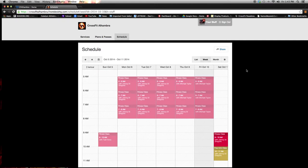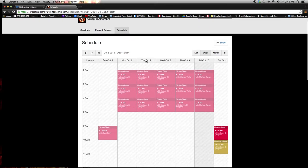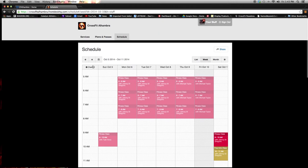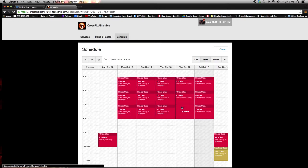And it'll take you to our weekly schedule. Now you can view it by list or by month. I prefer to view it this way. You also have the option to change this so that the times will go horizontal and the dates will go vertical, but I kind of prefer this one.